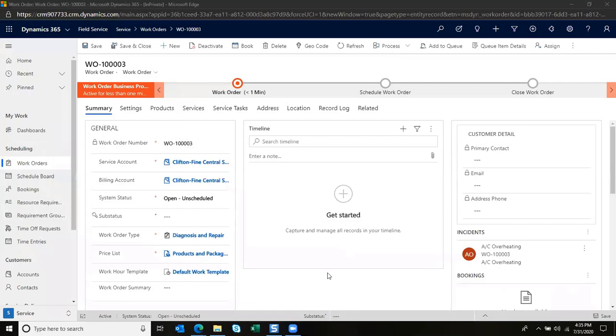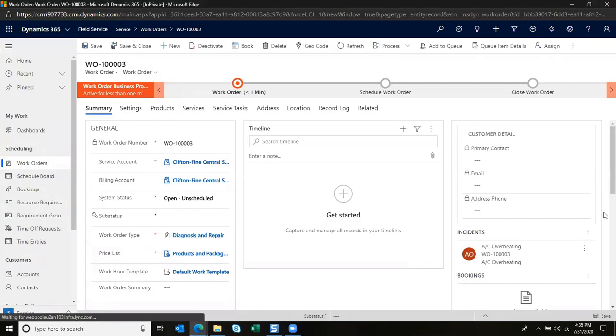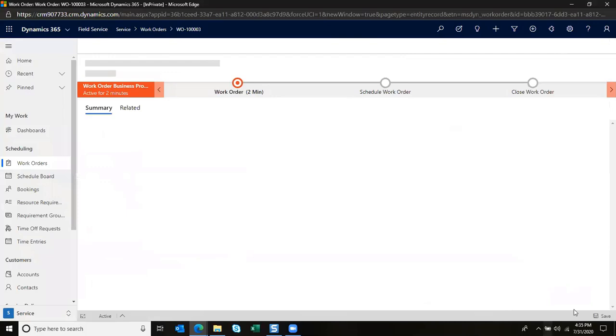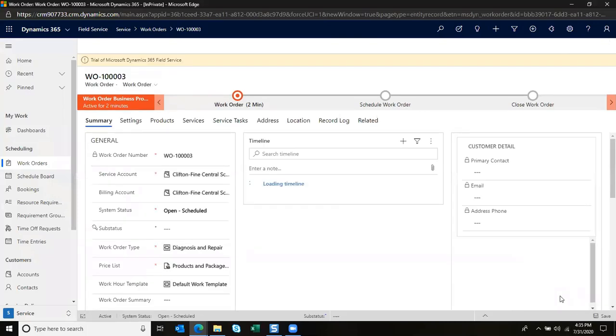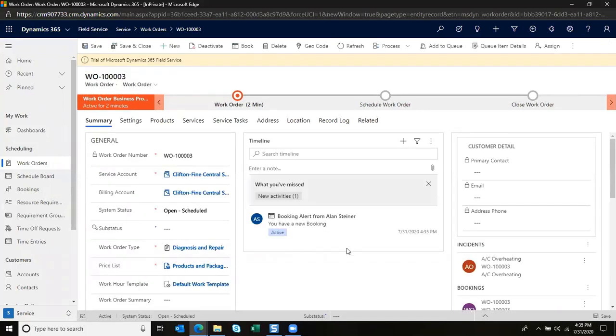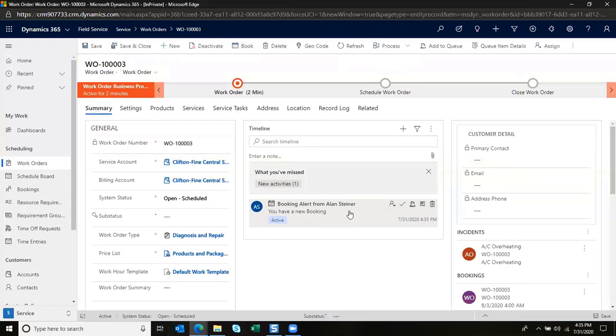It will identify that the booking was created successfully, and we'll notice that down below the booking has now been generated. We'll also be able to see that a booking alert was sent to Diane, letting her know that she's been scheduled on this job.